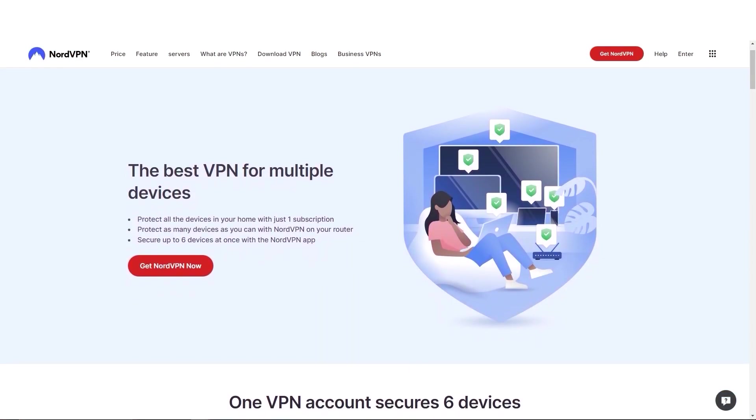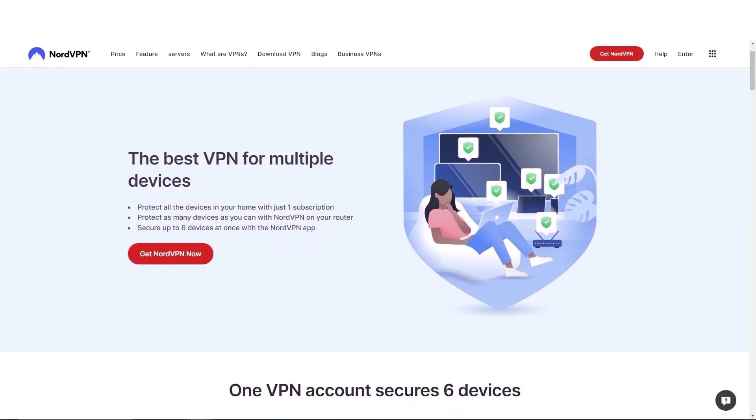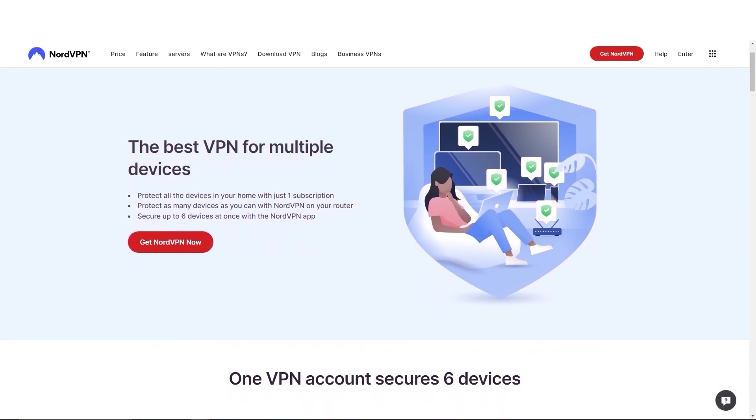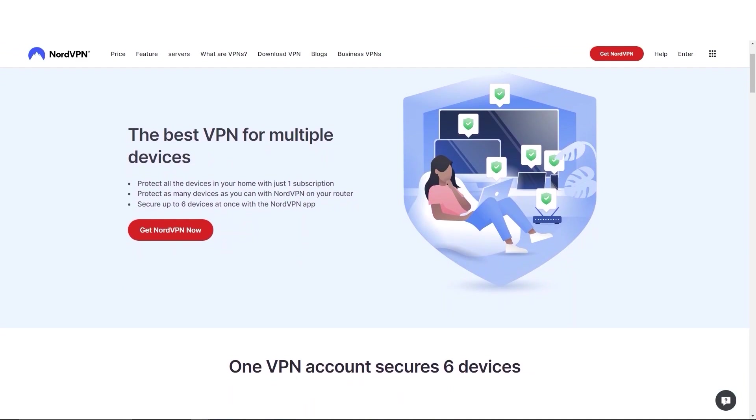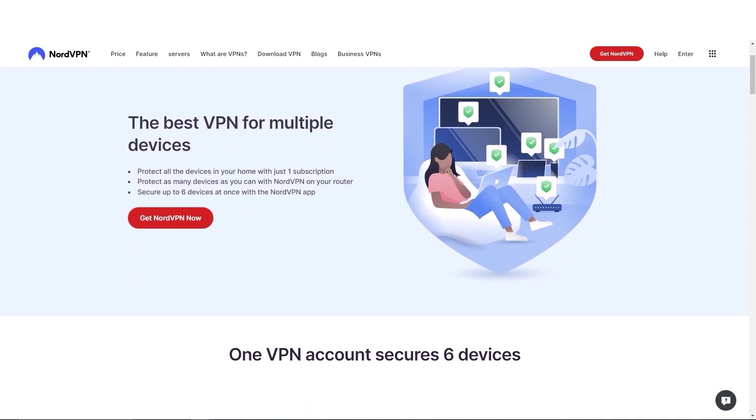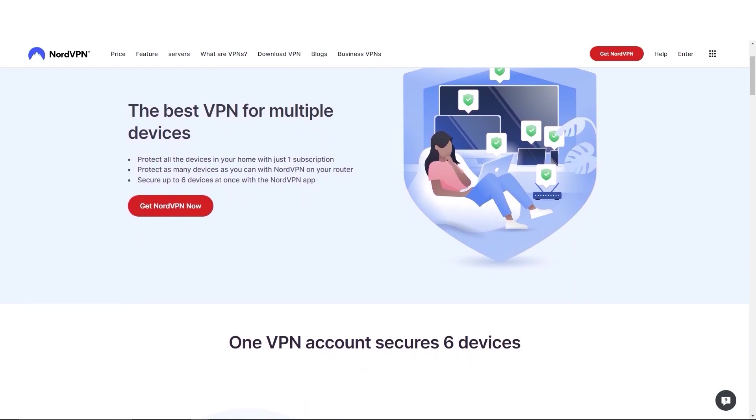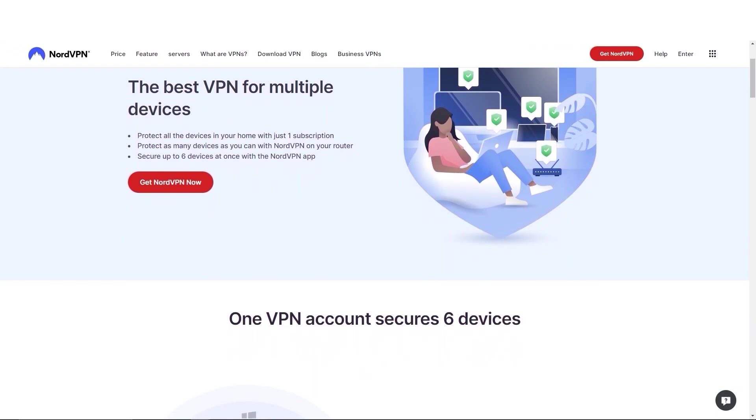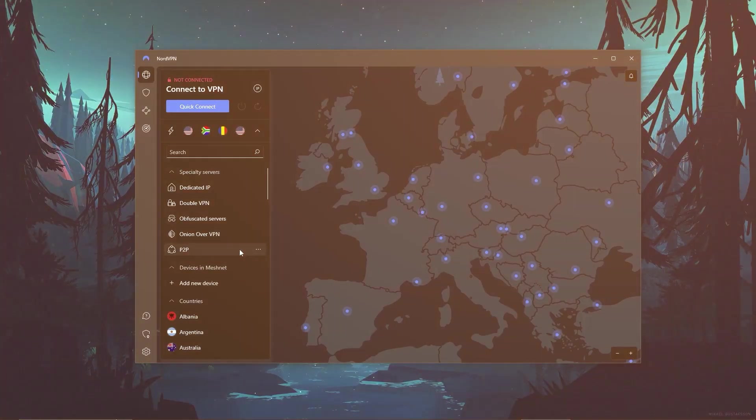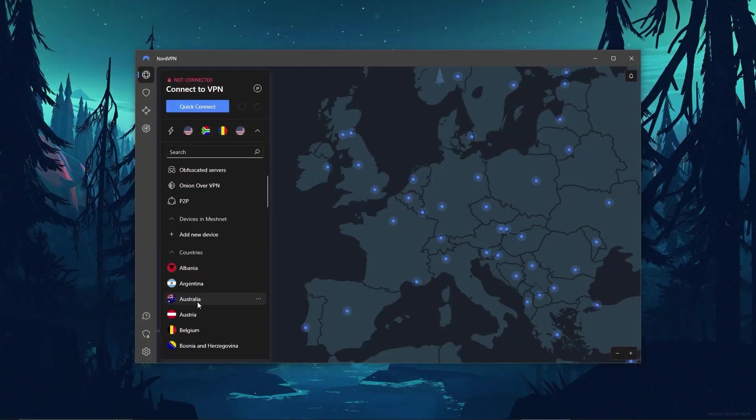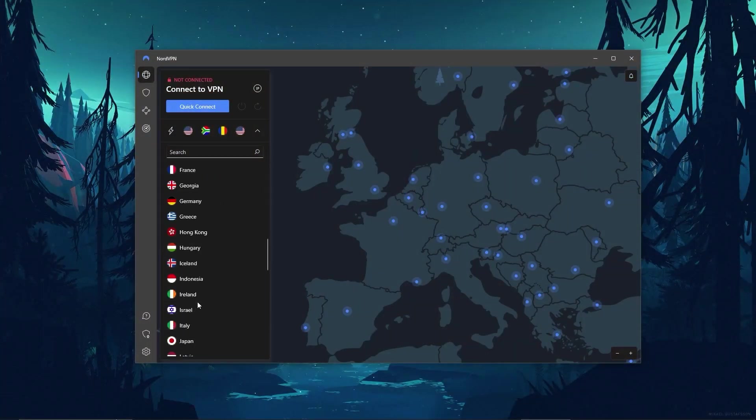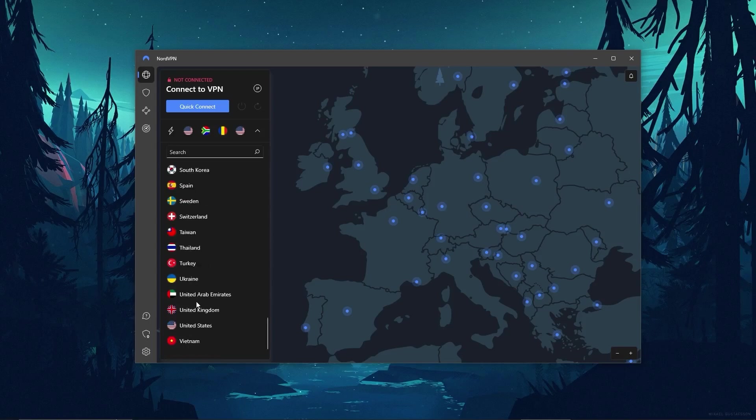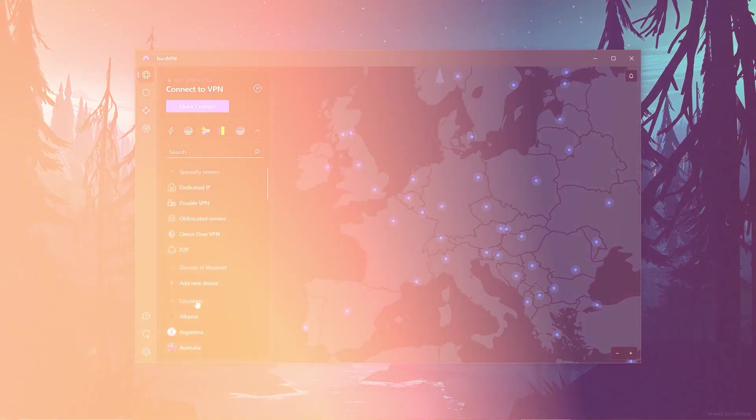And when it comes to device limits, NordVPN allows you to protect up to six devices with one subscription, as opposed to the five devices limit of ExpressVPN. And so if you're looking for the best value VPN, Nord offers a few more useful features, an intuitive user interface, and great overall performance.